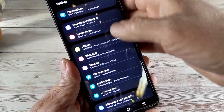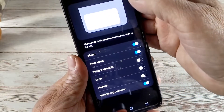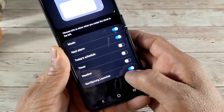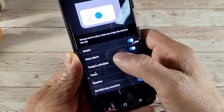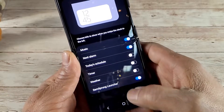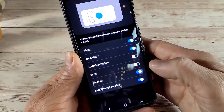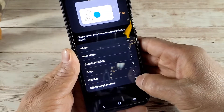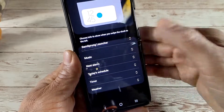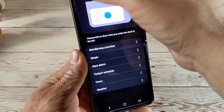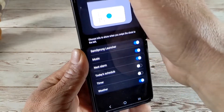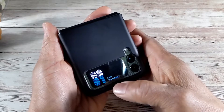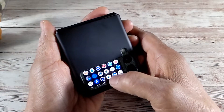Go to Cover Screen Widgets and you can see that Sam Sprung Launcher is right down here, and it is on. I only have Alarm and Music on — I don't use Today's Schedule, Time, or Weather, though maybe I'll turn Weather on. I want to reorder and bring Sam Sprung Launcher to the top. Go out of there, close the Z Flip 3, tap on the little window, and there are the apps.